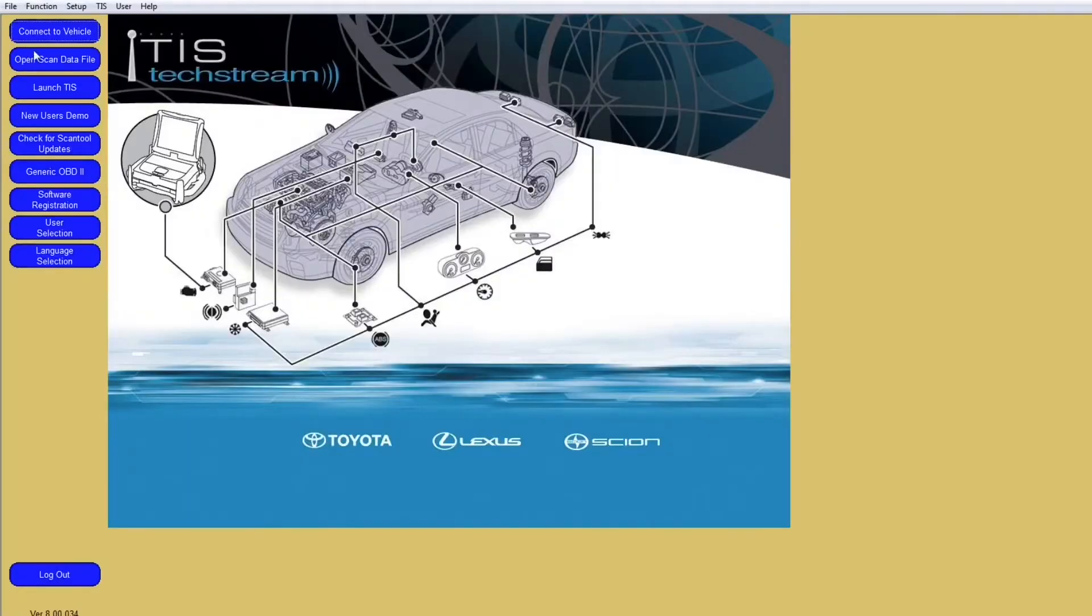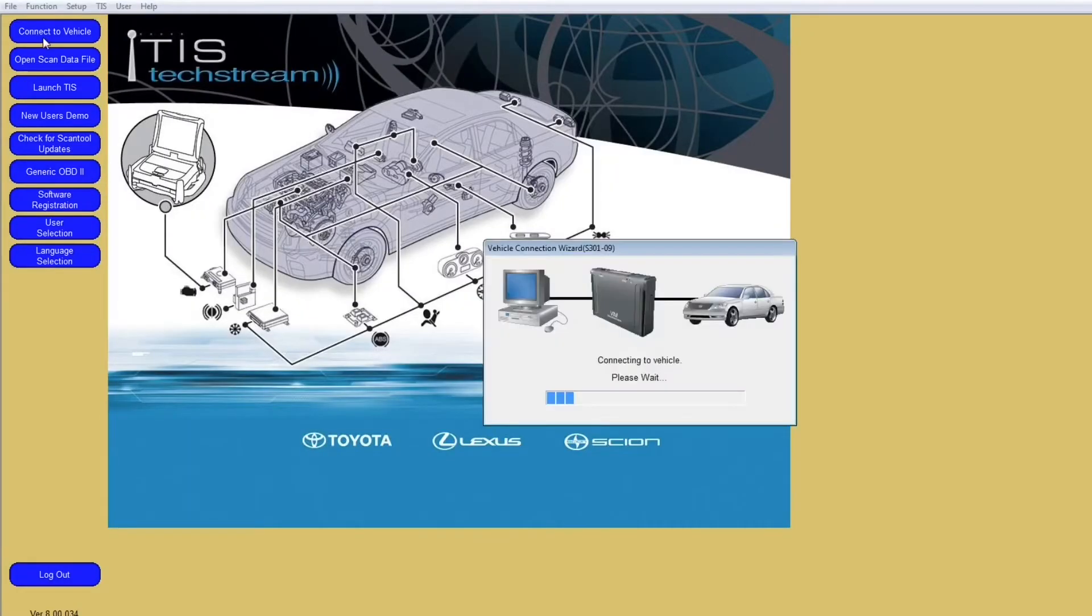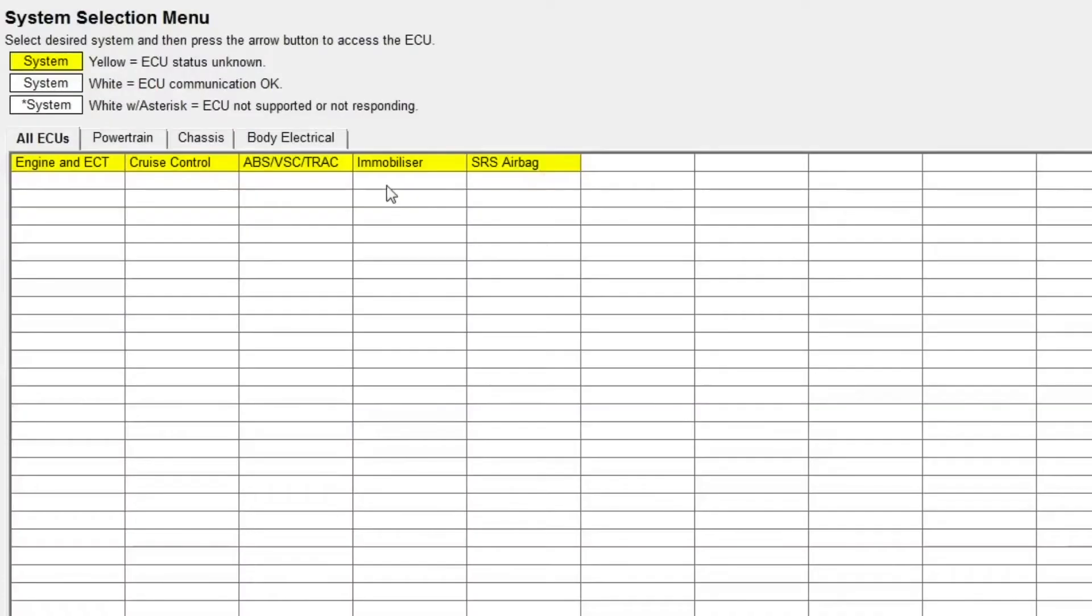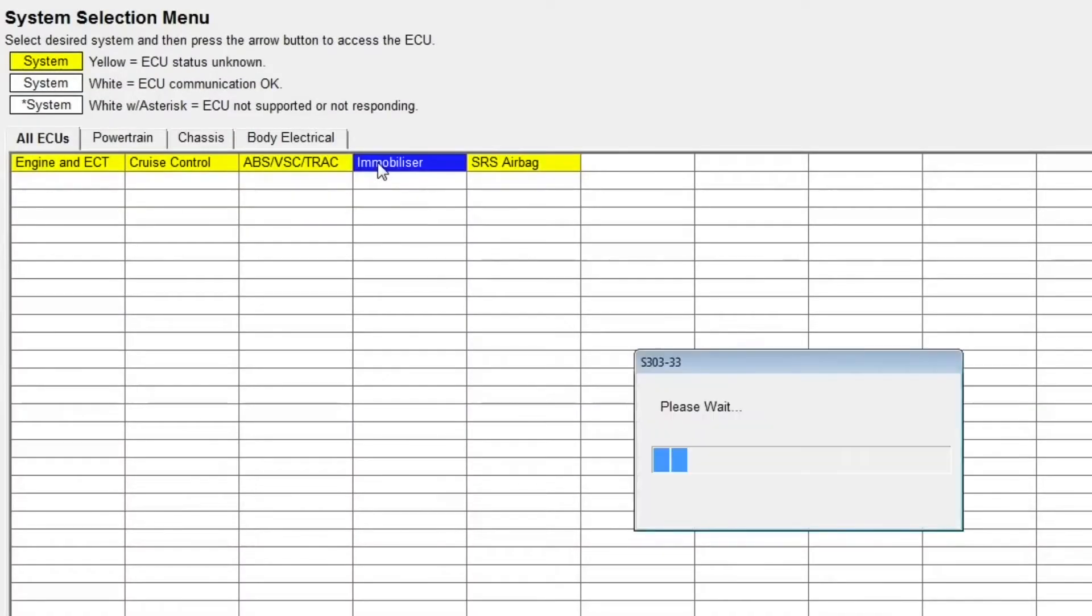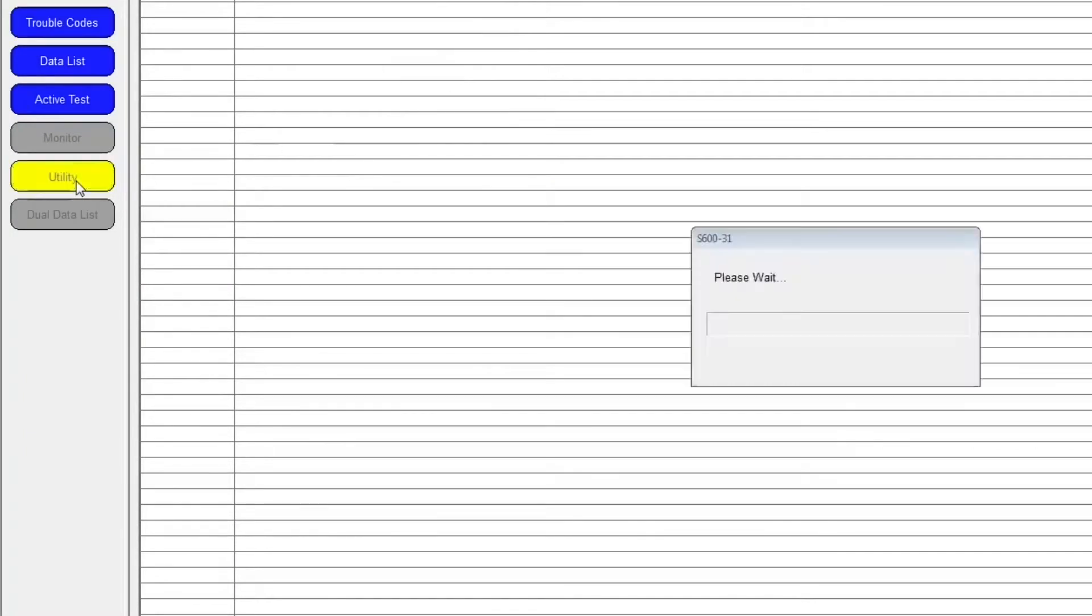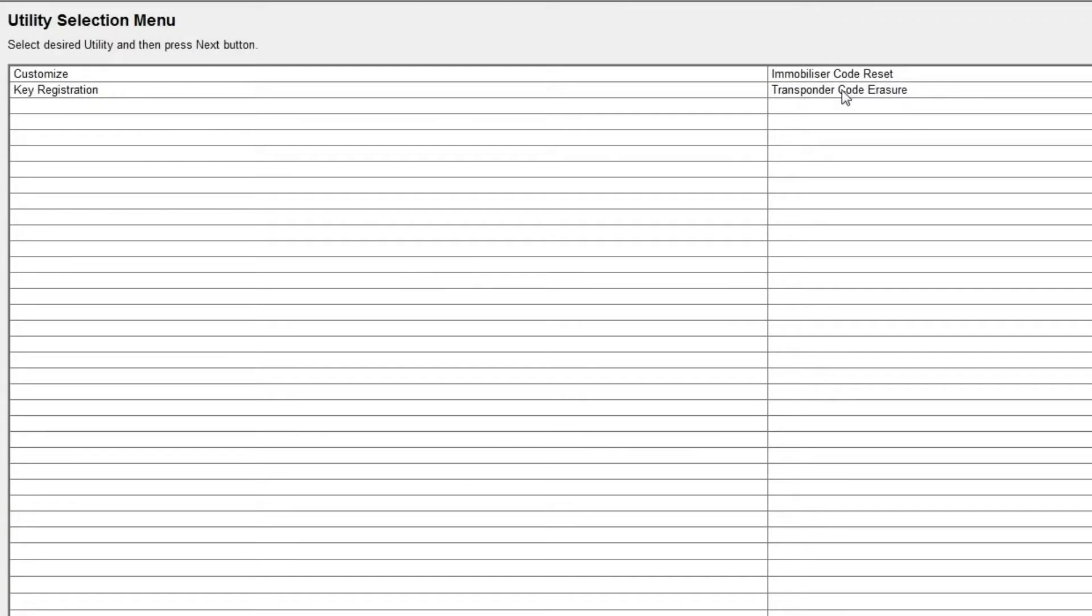Launch TechStream software that came with the cable and connect to your vehicle. Next, click on the immobilizer tab. Then click on the utility button and select the option to erase transponder code.